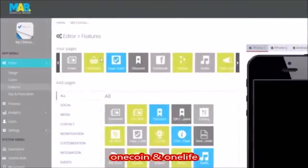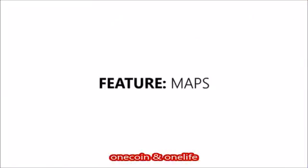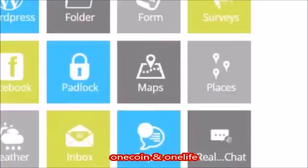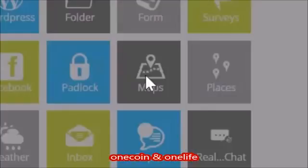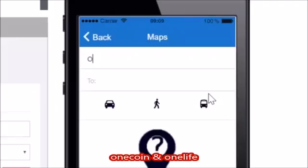In this tutorial we'll have a look at the features tab of the editor. The map function is a great way to show where you are located. From this page, users can easily navigate to the location of the business.